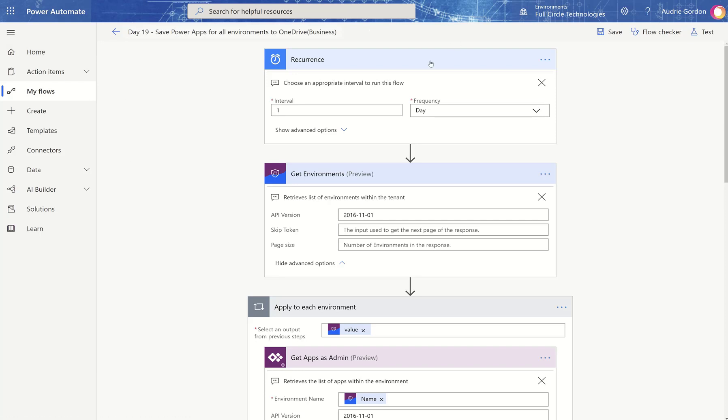I don't always want to run this every day, so I run it every week. What it actually does is back up any apps that are in those environments to OneDrive as an MSAPP file. It's a way of not only backing up, but also storing versions of your Power Apps separately. When you talk about Power Apps versioning, you can always restore to a previous version, but it can be complicated when you want to look at that version without impacting the current version. By backing up to OneDrive, these versions can be opened up individually without impacting the current version.